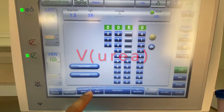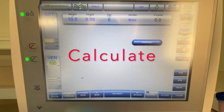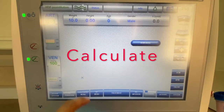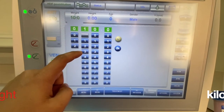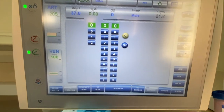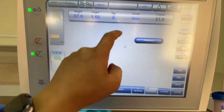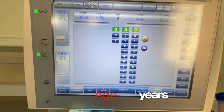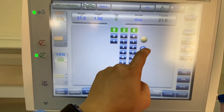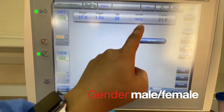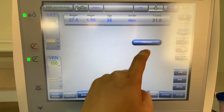Press on the value and calculate. To calculate, we input the values: weight in kilograms, height in meters, age, and lastly the gender of the patient. Then you go back to the OCM menu.